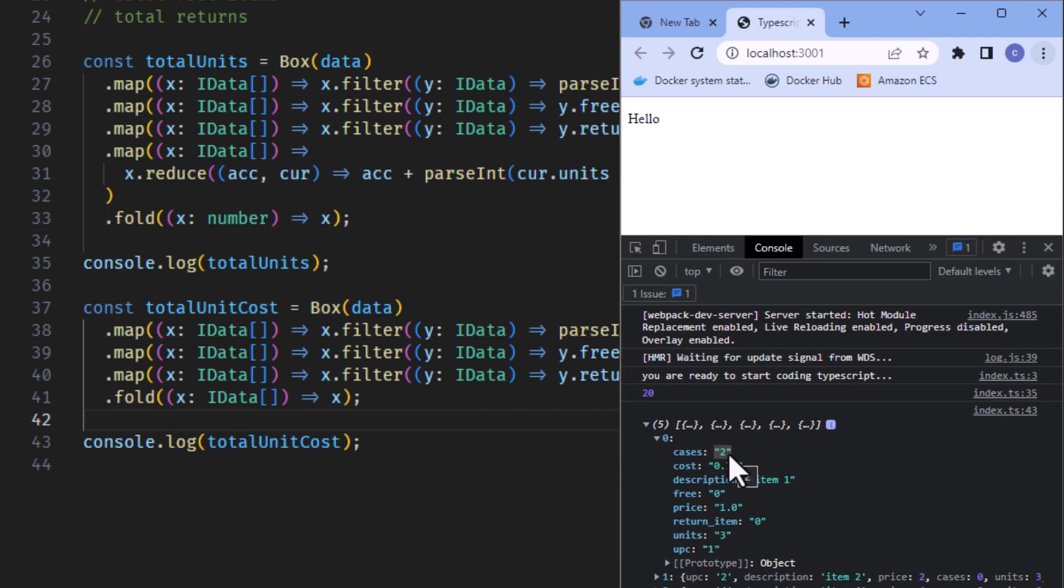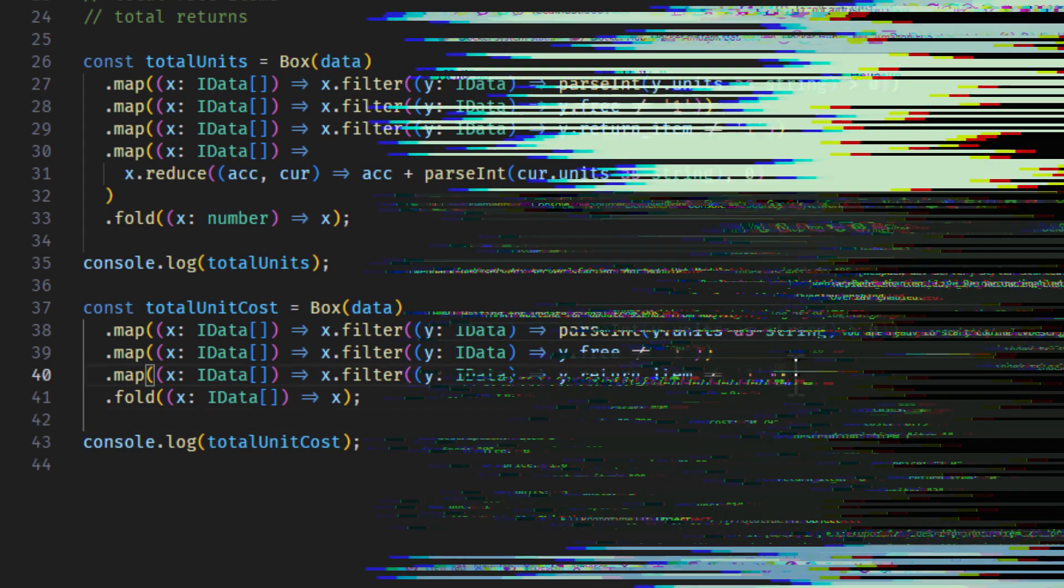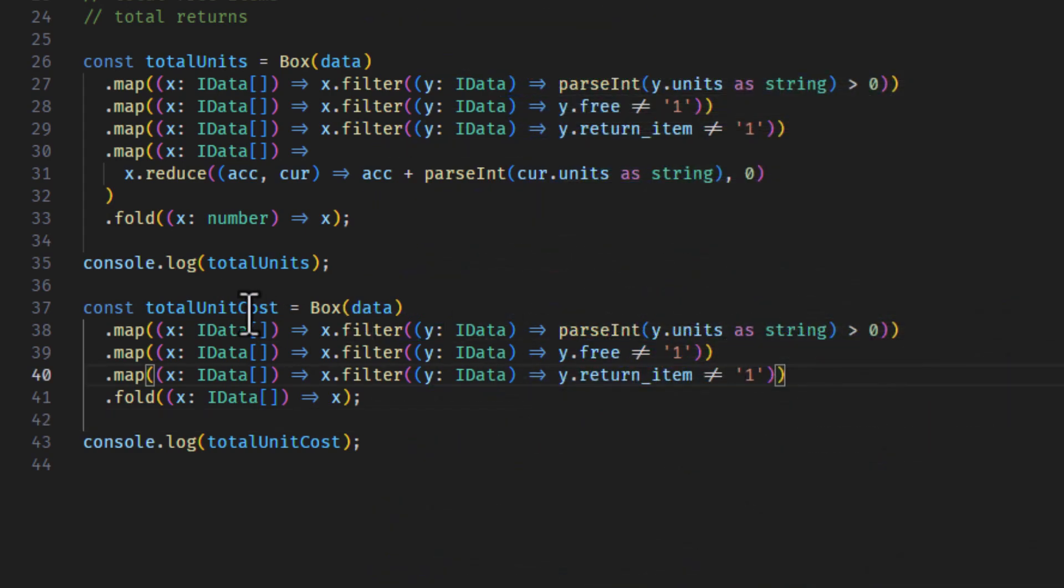But we could also just say we just want to have the cost of the units. We'll get the cost of the cases separately. Let's do that. So it'll be really similar to the previous one. And then in the next video, we'll get to see a third option here besides filter and reduce. We'll actually get to use a map.